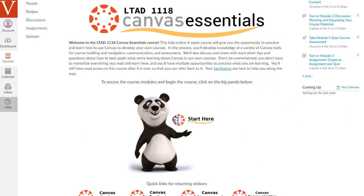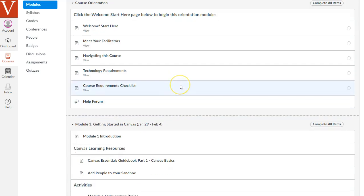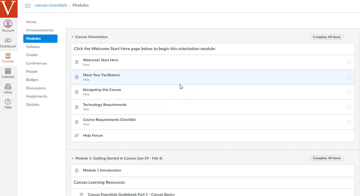So let's click here, and let's start here, Panda, to jump to the orientation module. Now we're on the modules page of this course.